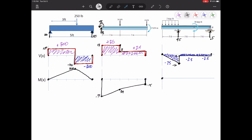This is a graphical method, so we're not writing equations — we're using the area under the curve. Here we're going down by 25. Why is that curve curved rather than linear? It's because of that distributed load. We can do this quickly and easily without having to cut every location or write equations. This graphical method is my favorite way to draw moment diagrams. Ending at zero is a good way to know you are on the right track.